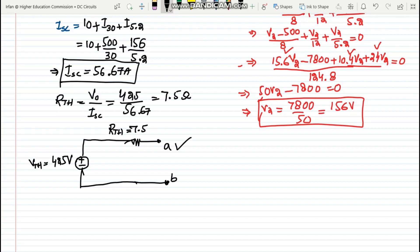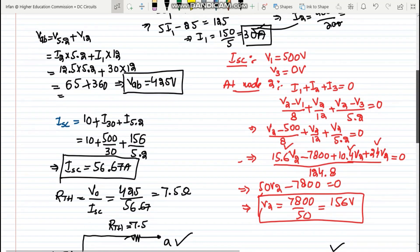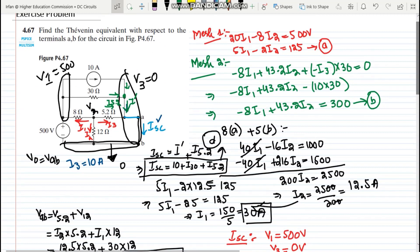That is it — that is the Thévenin equivalent circuit. That is the solution of our problem in which we found how to deploy different techniques to find the Thévenin equivalent circuit. Thank you so much and I will see you.